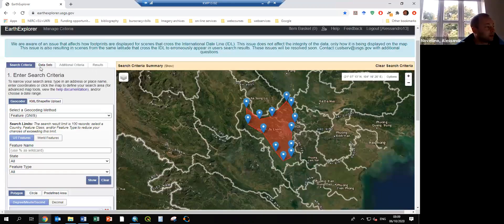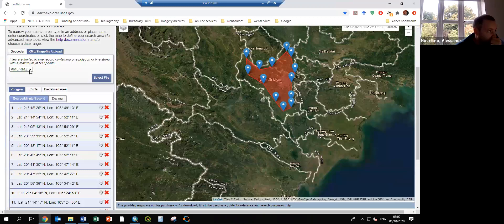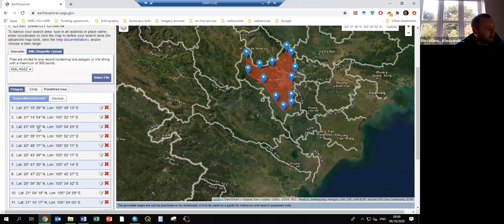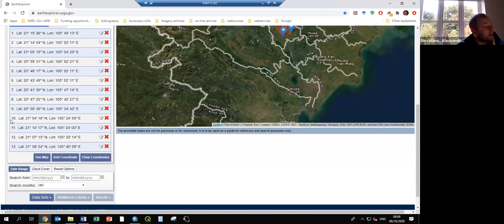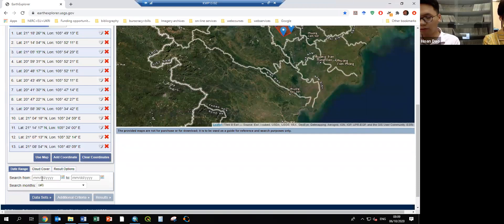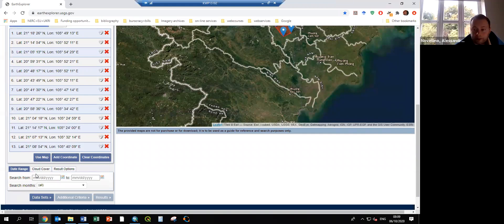If you want, you can upload an area — you can select a KMZ or a shapefile. After we define the area of interest, if you scroll down you will see the date range. We are going to download Sentinel-2 data, and this satellite data is available since 2015.